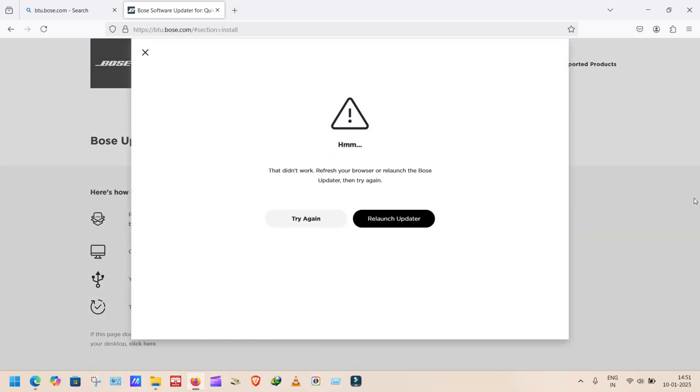Sometimes an error message showing in this page. Don't worry, click try again or refresh the web page.